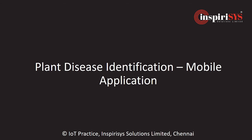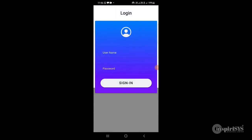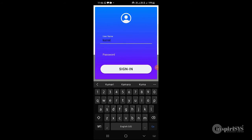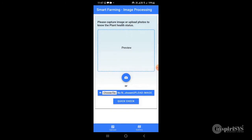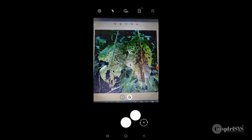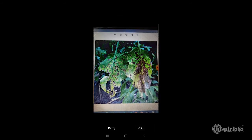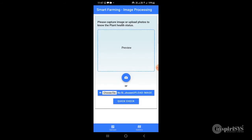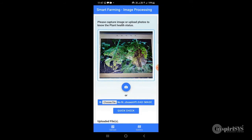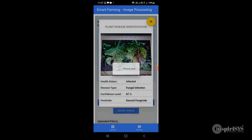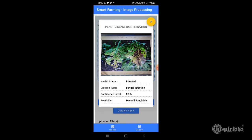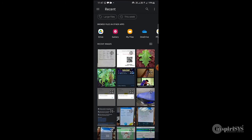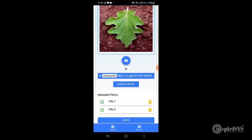Mobile application for real-time plant disease identification. The farmer can log in using the mobile application, capture the plant image with the mobile camera, and upload it to the machine learning server. The application lists the classification results, including disease type and suggested pesticides. The farmer can also select a plant image from the gallery and check results.